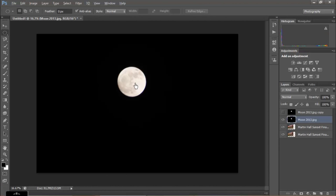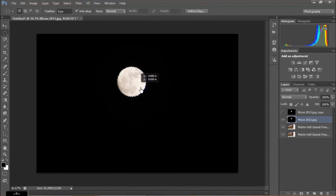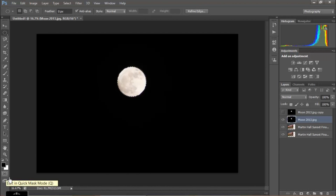This moon is a perfect circle, so I don't want the marquee going lopsided. I'll start from the middle, hold down Alt or Option, and then to keep things as a perfect circle I'll also hold down Shift — that keeps the marquee as a perfect circle. Now I can go out from the center more easily, bring it down just a little bit, and then bring my arrow into the center to move it slightly and get it pretty close.